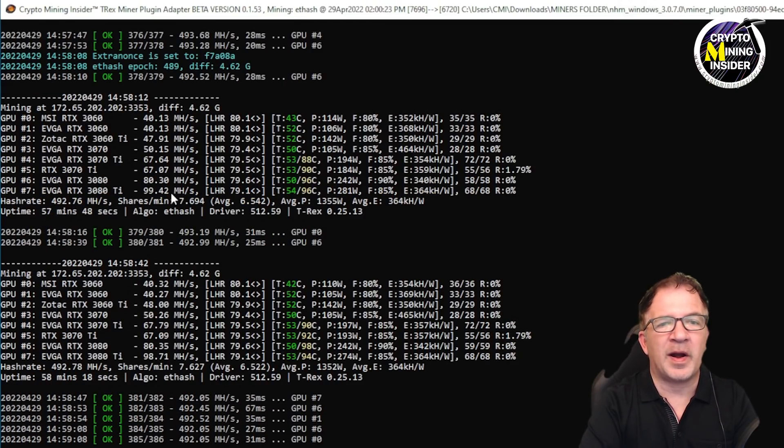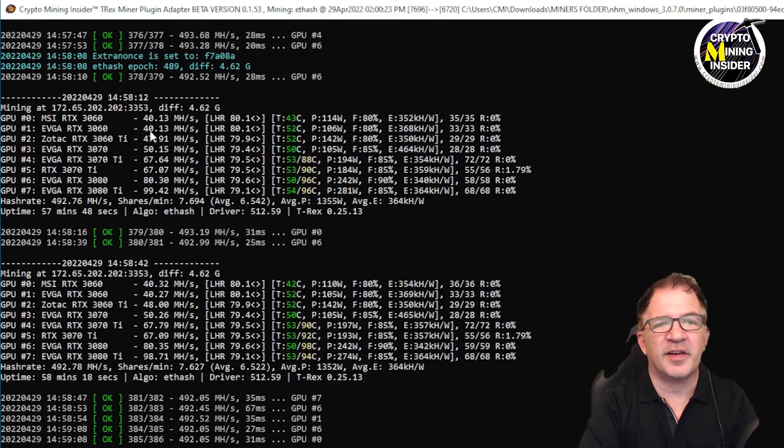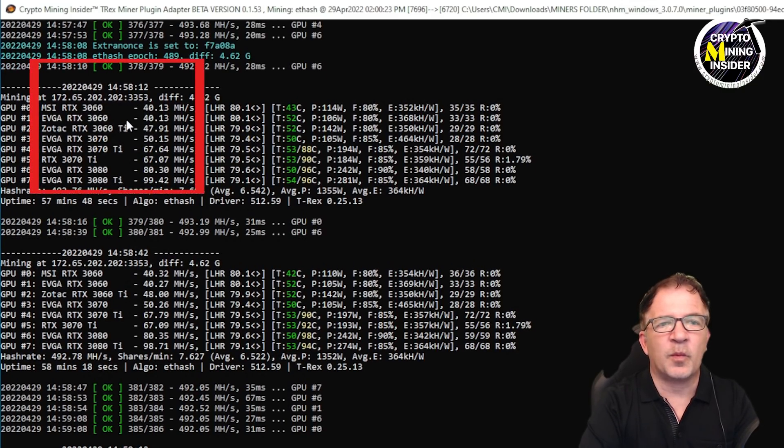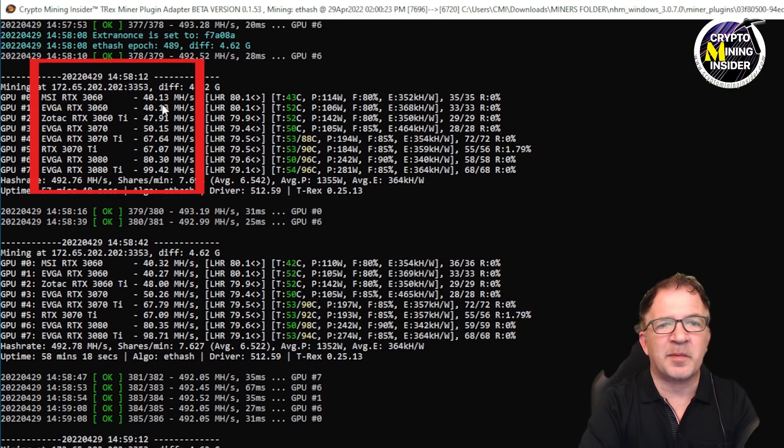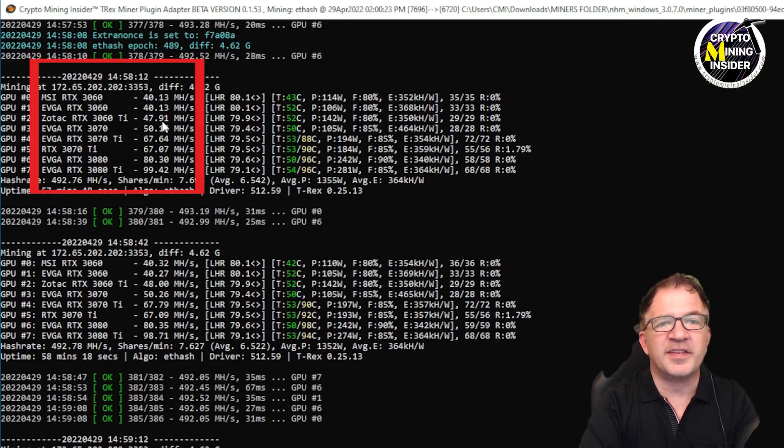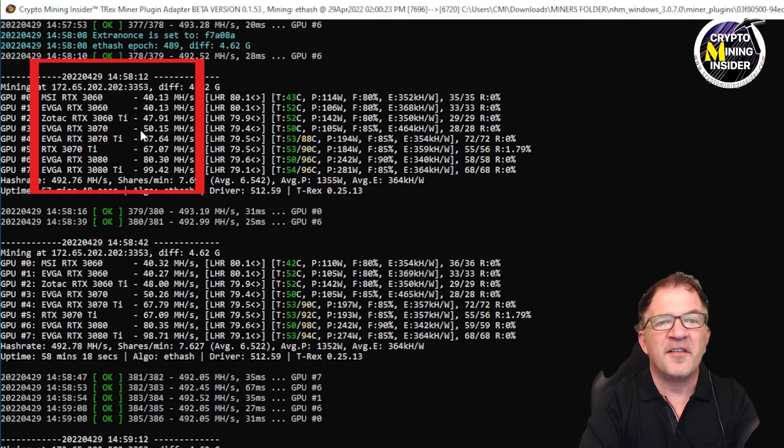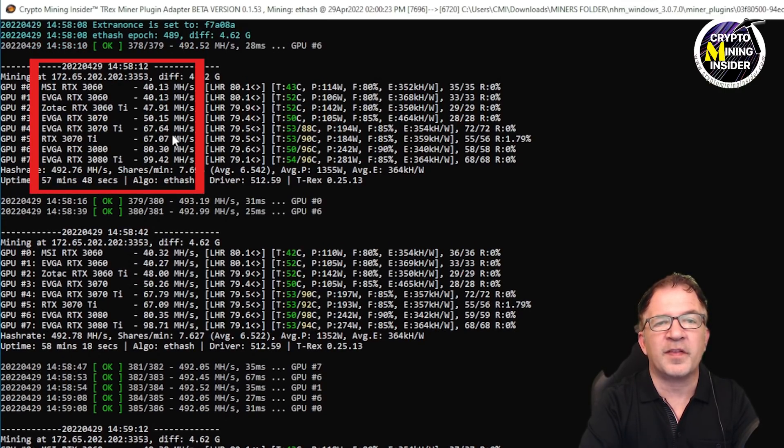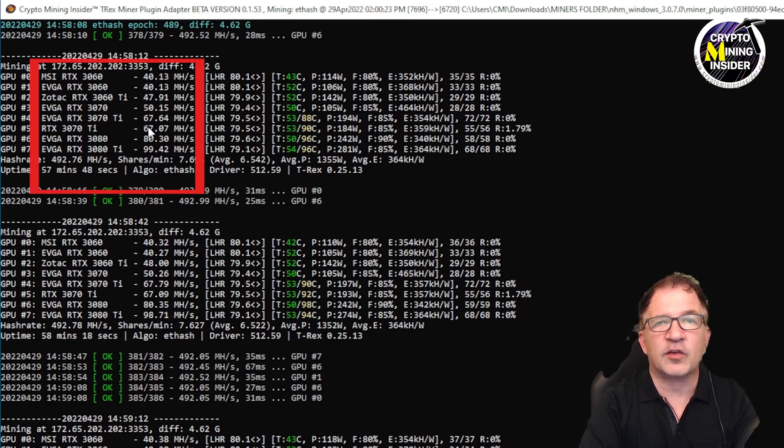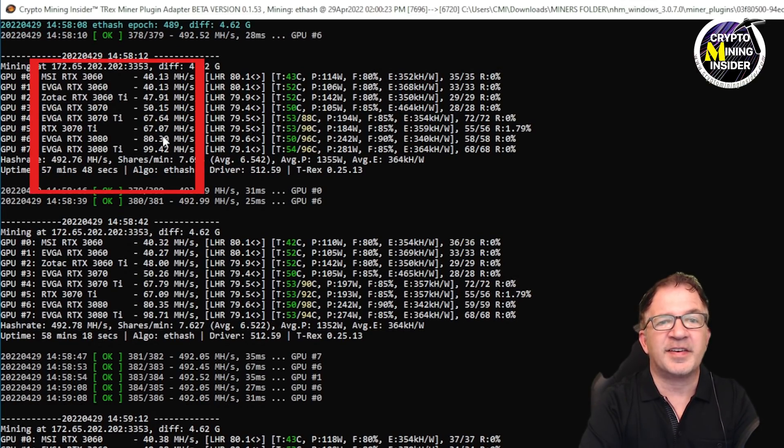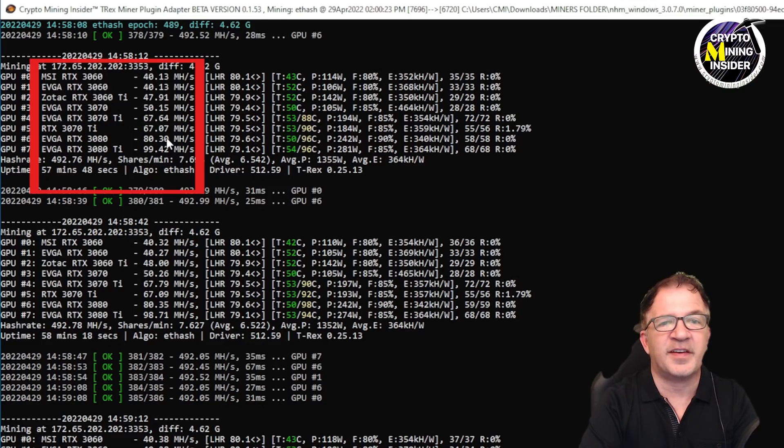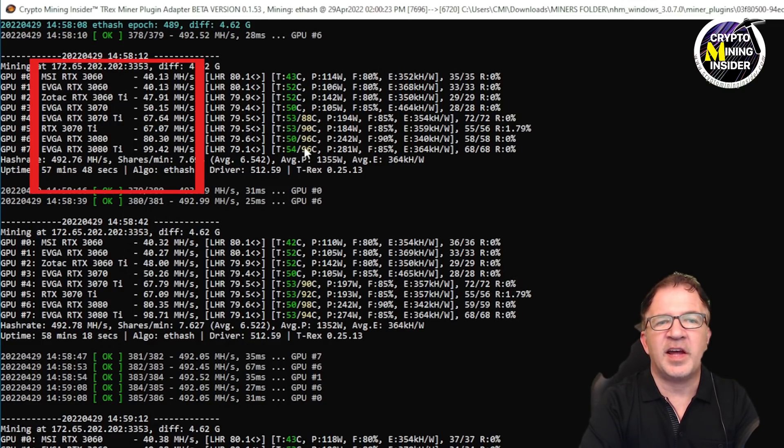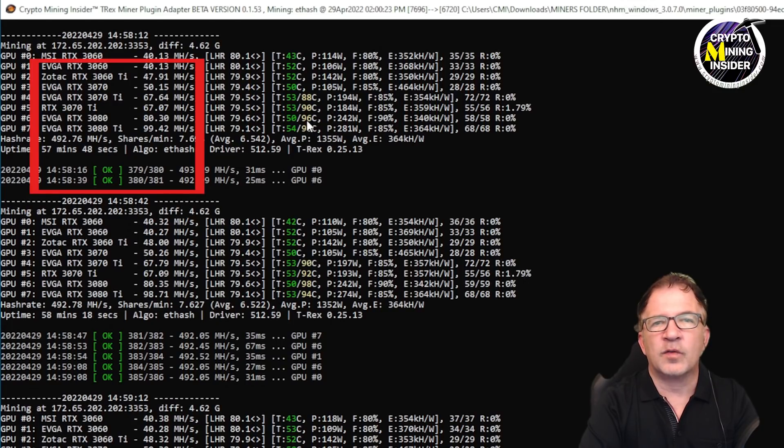I've let this run for over an hour now and I'm getting great results. I'm getting very consistent and high hash rates, even breaking some of my previous records: 40.13 megahash on my 3060s, my 3060 Ti is 47.91, and my 3070 LHR card, look at that, for the first time ever 50.15. I've broken the 50 megahash boundary with my 3070 card. My 3070 Ti's I've actually increased the memory overclock a little higher as per viewer suggestion, and look at that: 67.64, 67.07, sometimes even hitting 68.